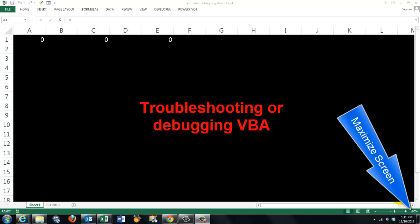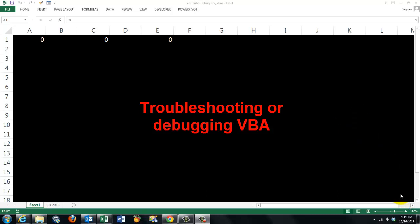When you make your own VBA code, you will often run into trouble. So you need some tools for troubleshooting, or debugging, as they call it officially.